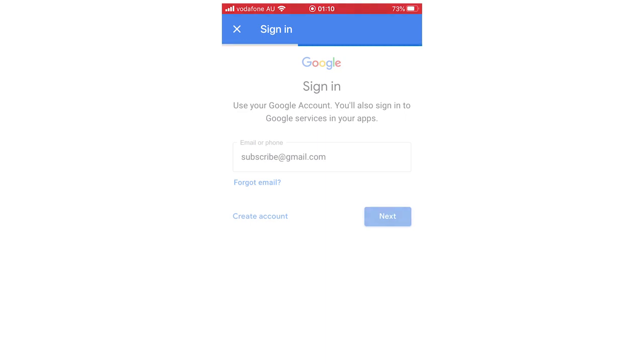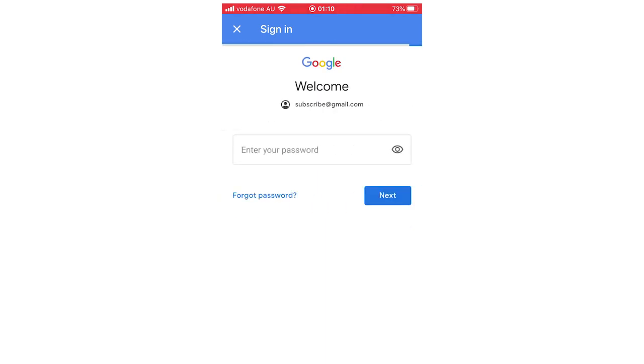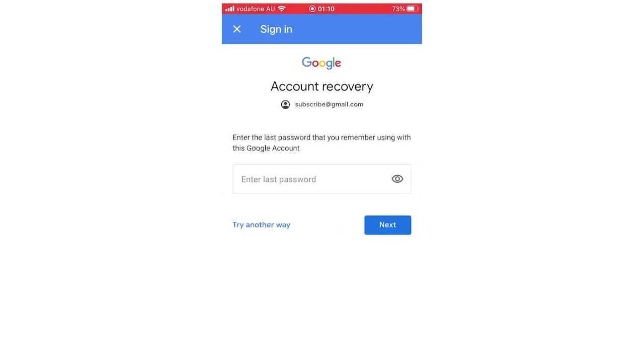And then you're going to want to go ahead and click forgot password. So then once you've done that, there's a multitude of ways for the account recovery. You're going to enter the last password or whatever. It's trying another way as well.